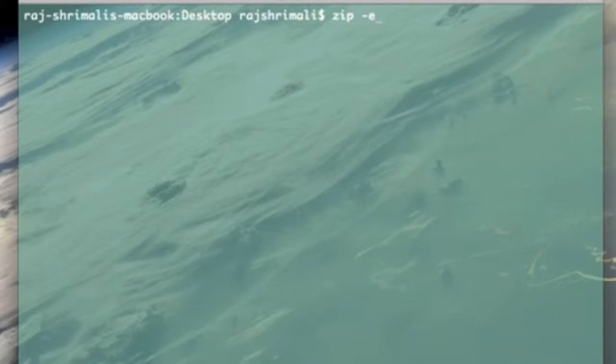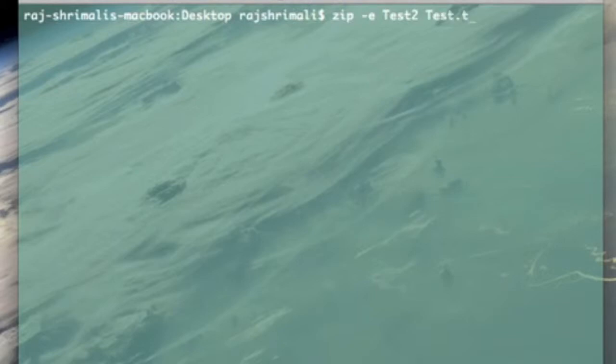You want to type in 'zip -e' then the name of the zip file. So I'm just gonna call this test2 and then the file name. So this is test.txt.